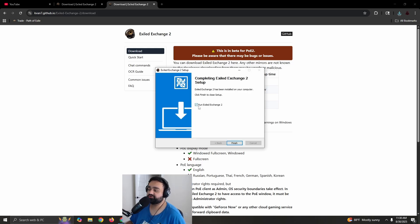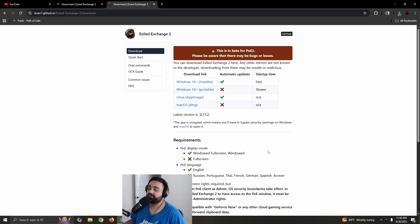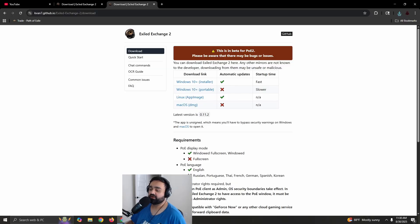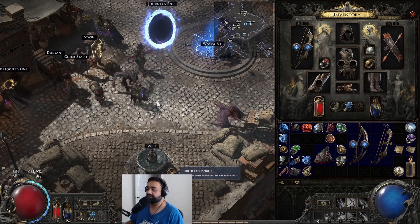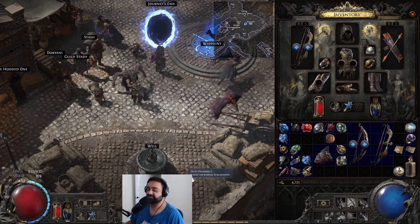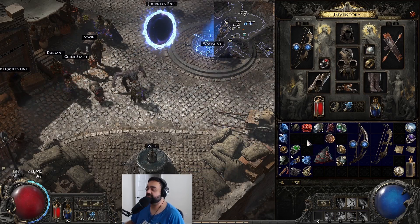Once you're done installing, make sure you check 'Run XL Exchange 2' if you want it to run on startup. You can also just run it right away. You can see it in your system tray — XL Exchange 2 is running. When you go in-game, it'll give you a little message that XL Exchange 2 is running in the background.